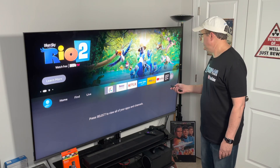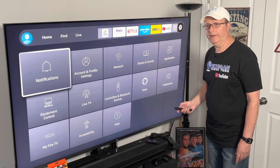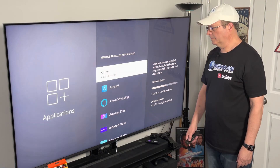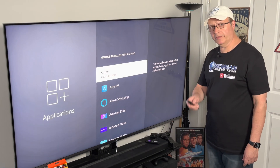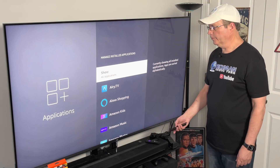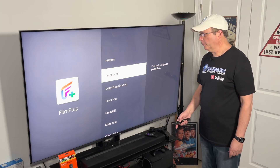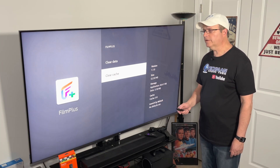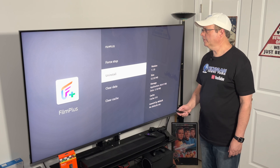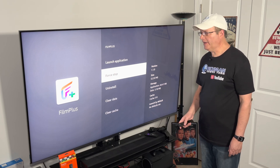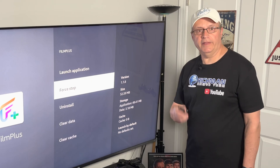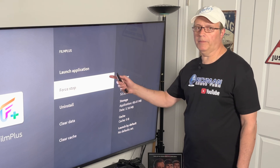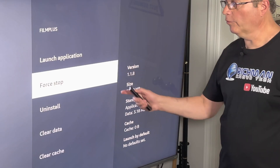Go over to the gear icon and scroll over to Applications. Go down to Manage Installed Applications and choose the third-party app that you were using. The first thing you want to do before you force stop is clear the cache. We're going to clear the cache, then force stop the application. And then if you want to watch another program, you're going to relaunch the application — you can do it right from here.